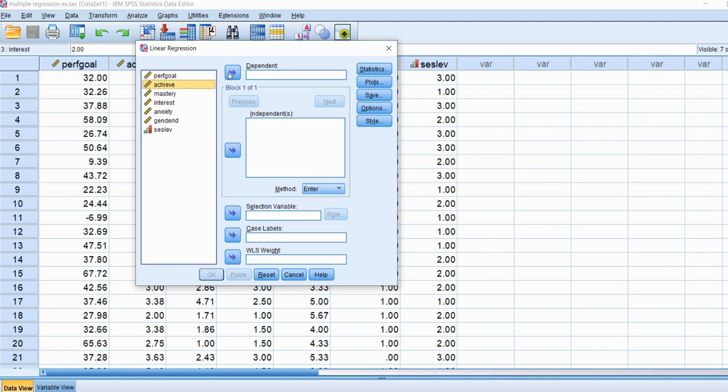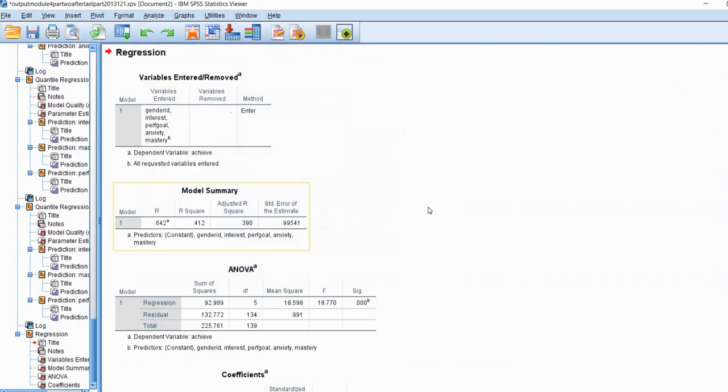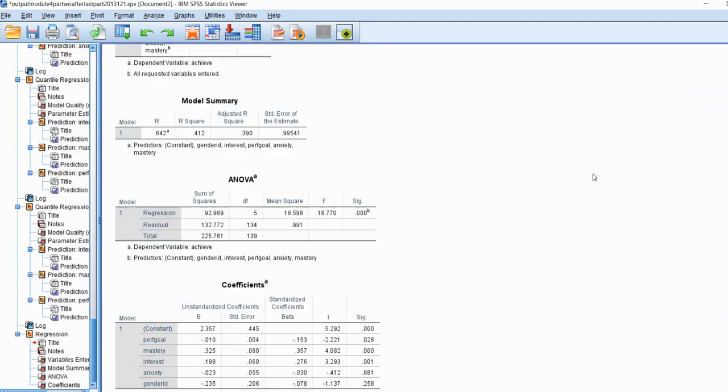We'll put achievement in the dependent variable box, and we'll put performance goals, mastery, interest, anxiety, and gender ID in the independent variables box. I'm going to keep this really simple and just run this analysis.